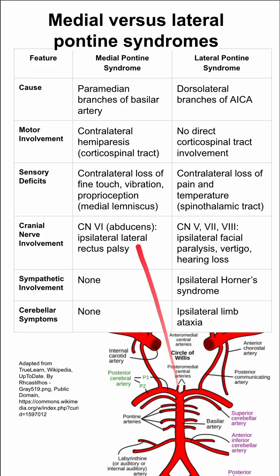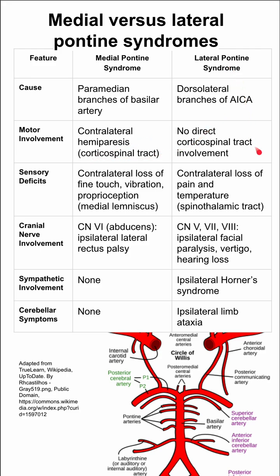Motor involvement: the medial pontine syndrome has contralateral hemiparesis, affecting the corticospinal tract, whereas the lateral pontine syndrome has no direct corticospinal tract involvement.